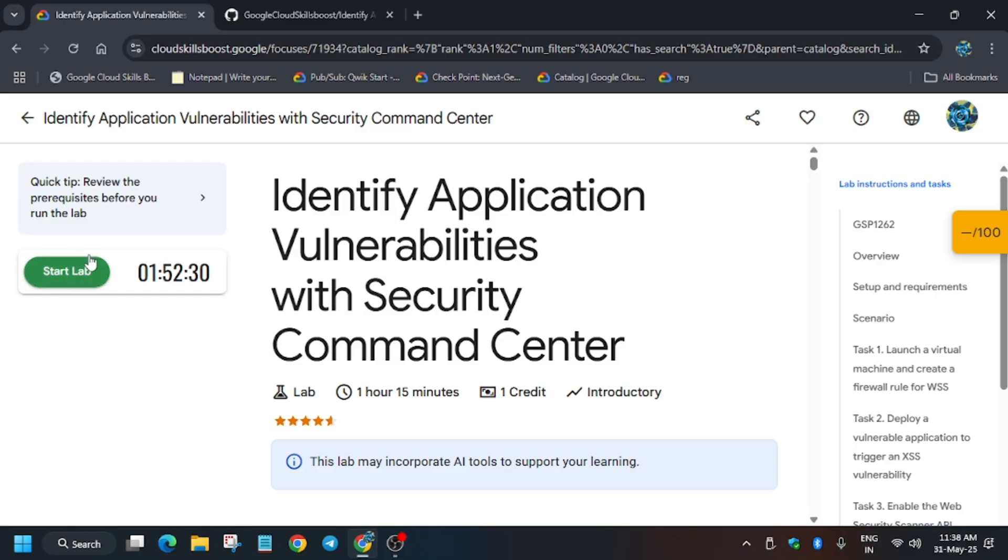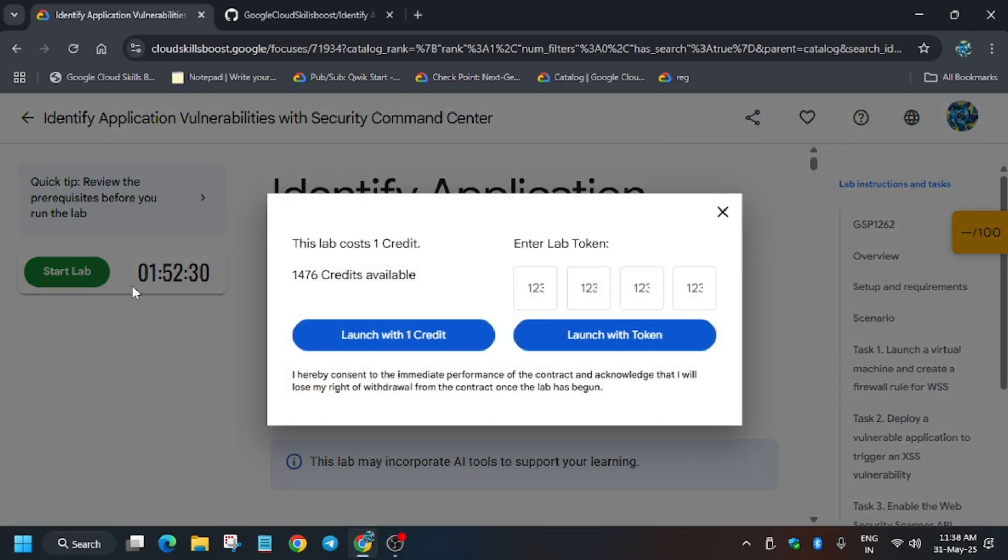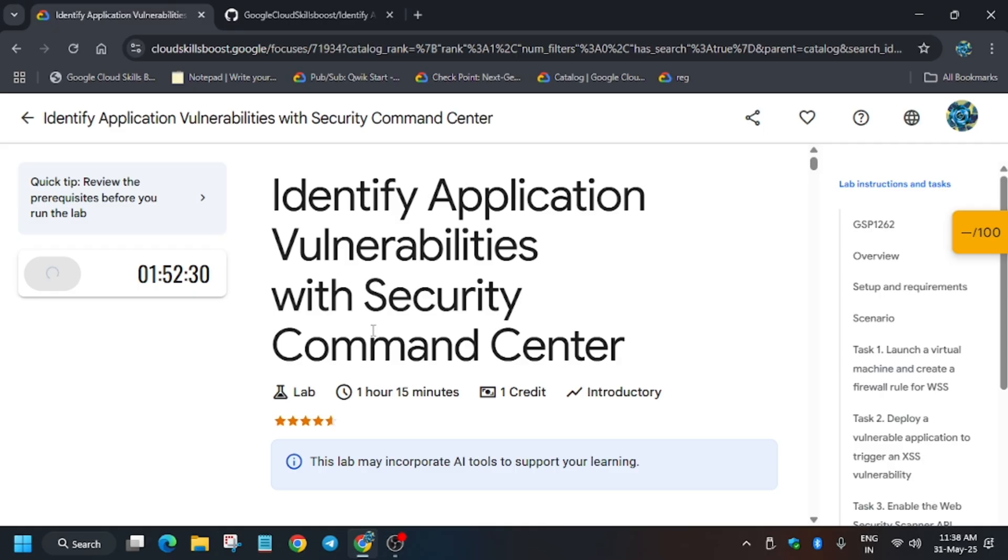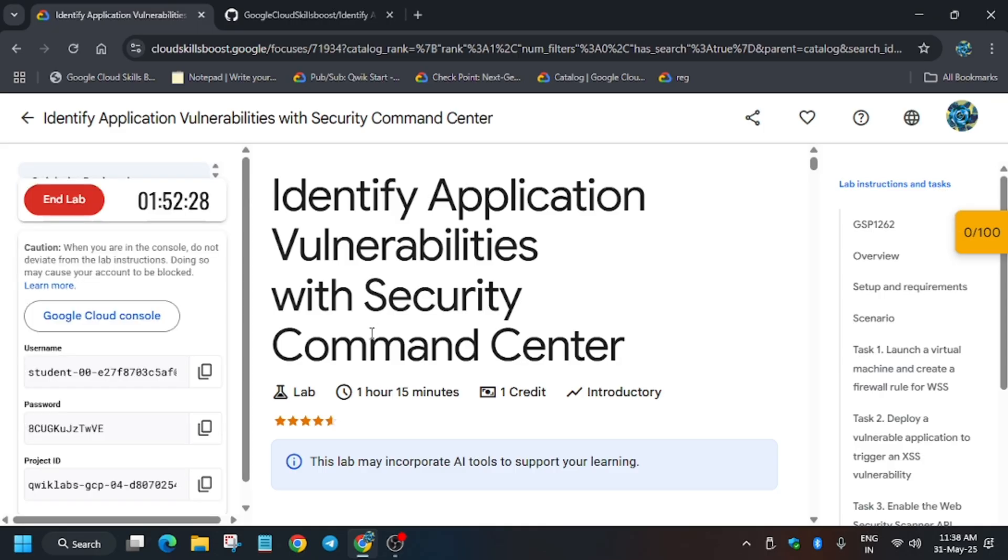Hello guys, welcome back to the channel. In this video we'll cover another amazing lab: identifying applications vulnerabilities with Security Command Center. First of all, click on start lab. If you are new to this channel, like the video and subscribe to the channel.